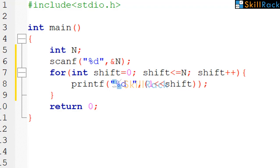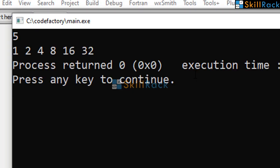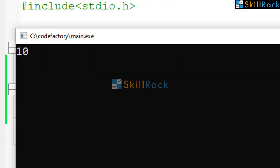So now let us execute the program. So I am giving 5 as the input. So we can see 2 power 0, 2 power 1, 2 power 2, 2 power 3, 2 power 4, 2 power 5 is printed.